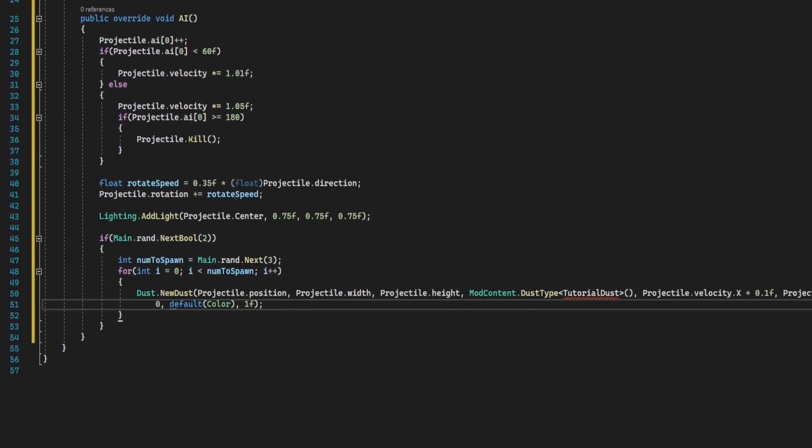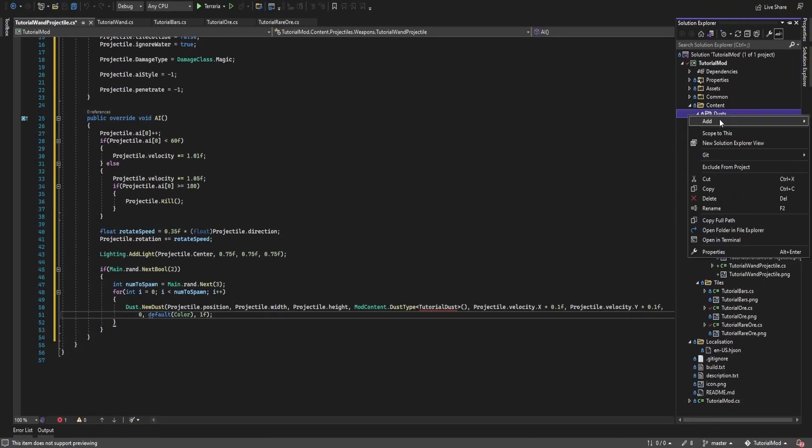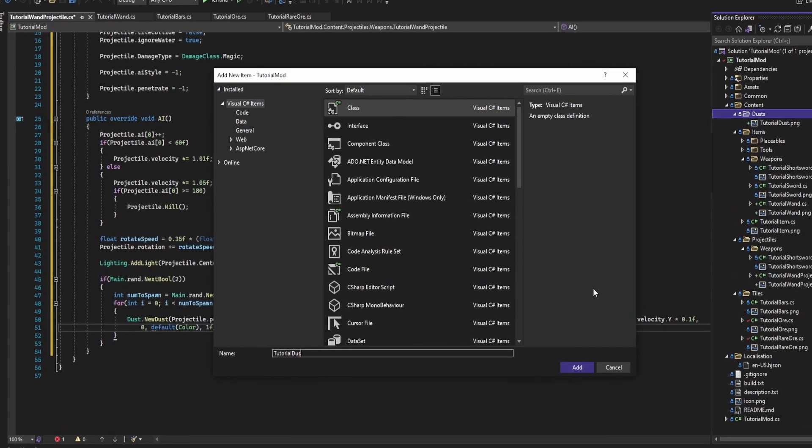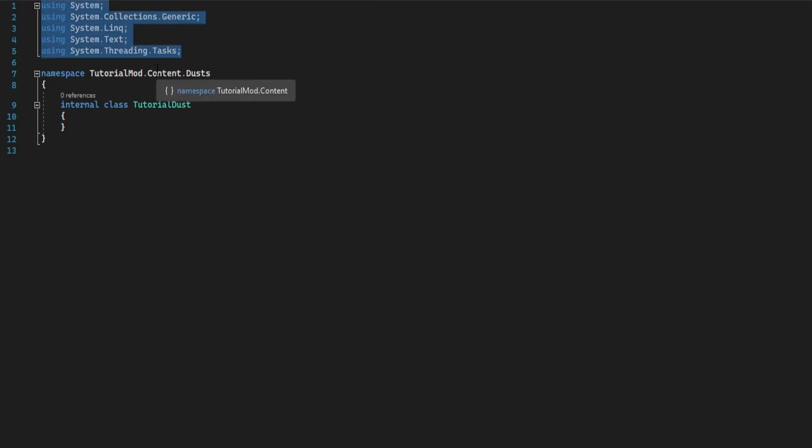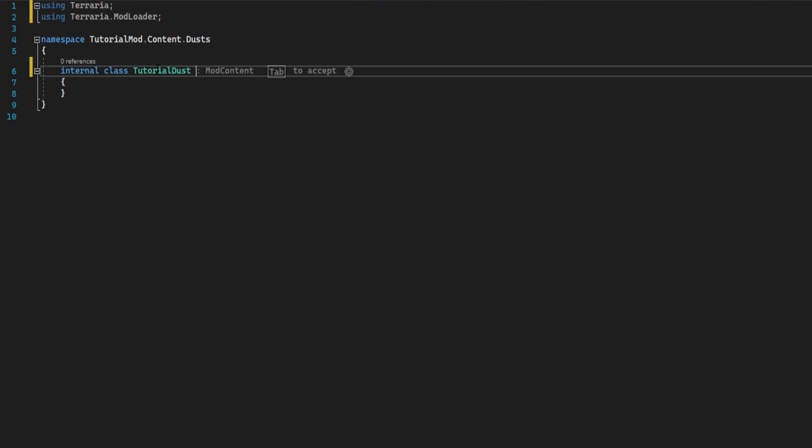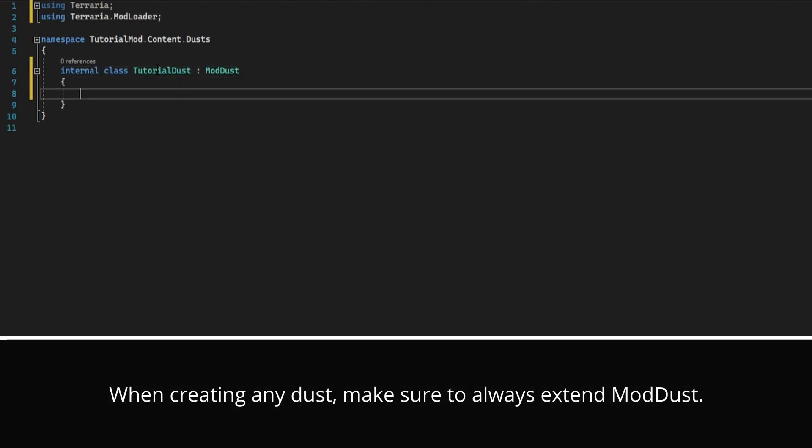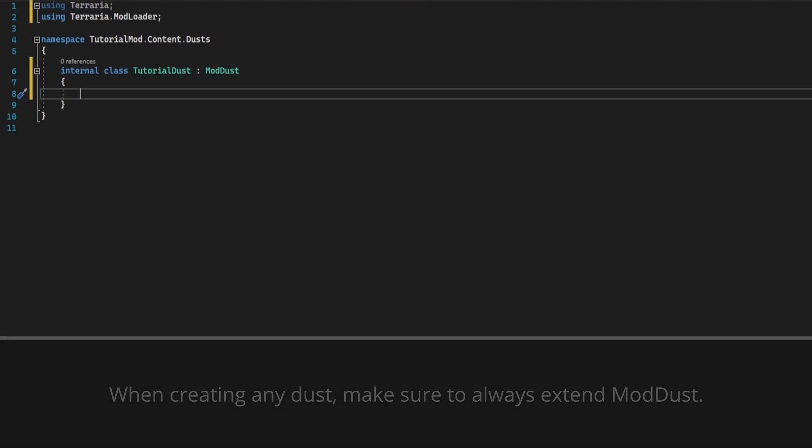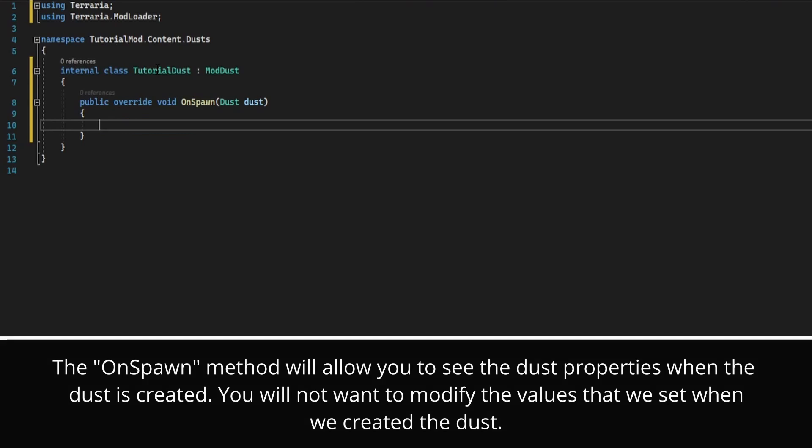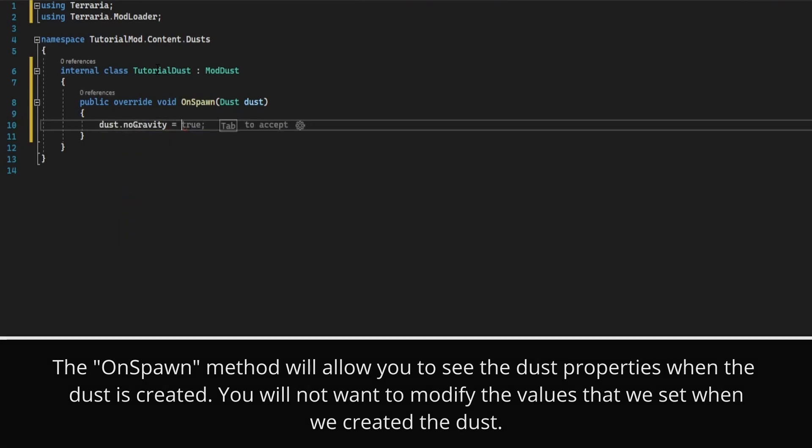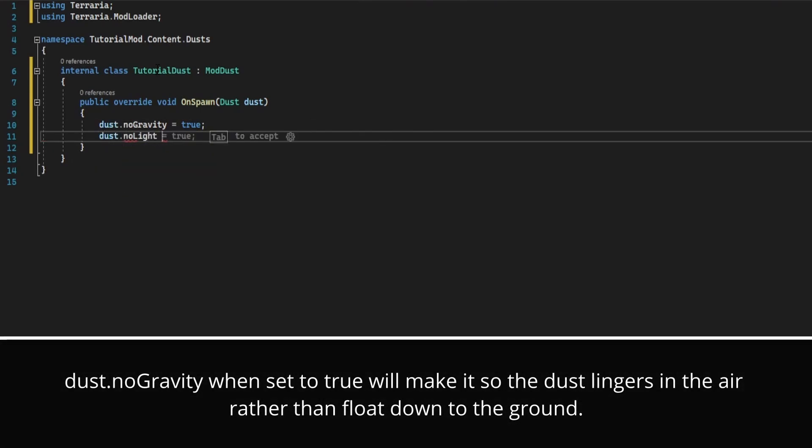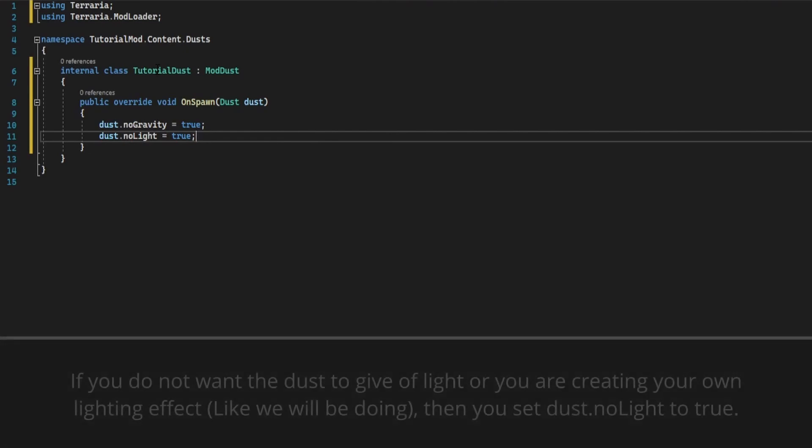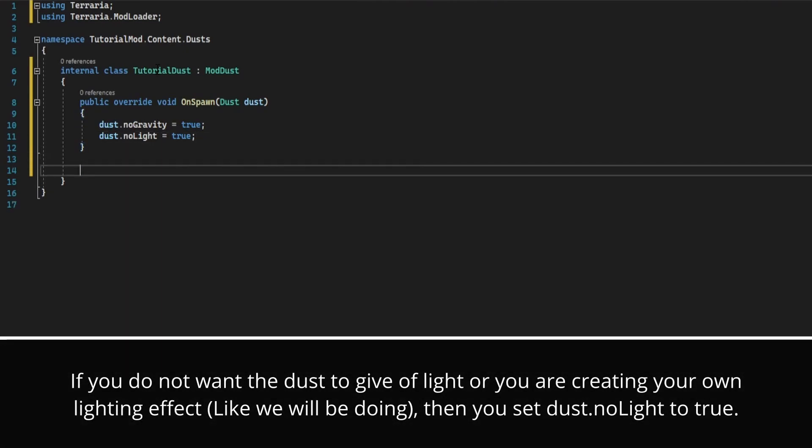So now we have that, let's go into our dust folder and create this tutorial dust. So for this we do using terraria and using terraria dot mod loader, extend mod dust. And instead of there being a set defaults, we override on spawn, which takes in a dust type. We're going to make sure it has no gravity. We're going to also make it have no light because we're going to use a custom lighting effect for this as well.